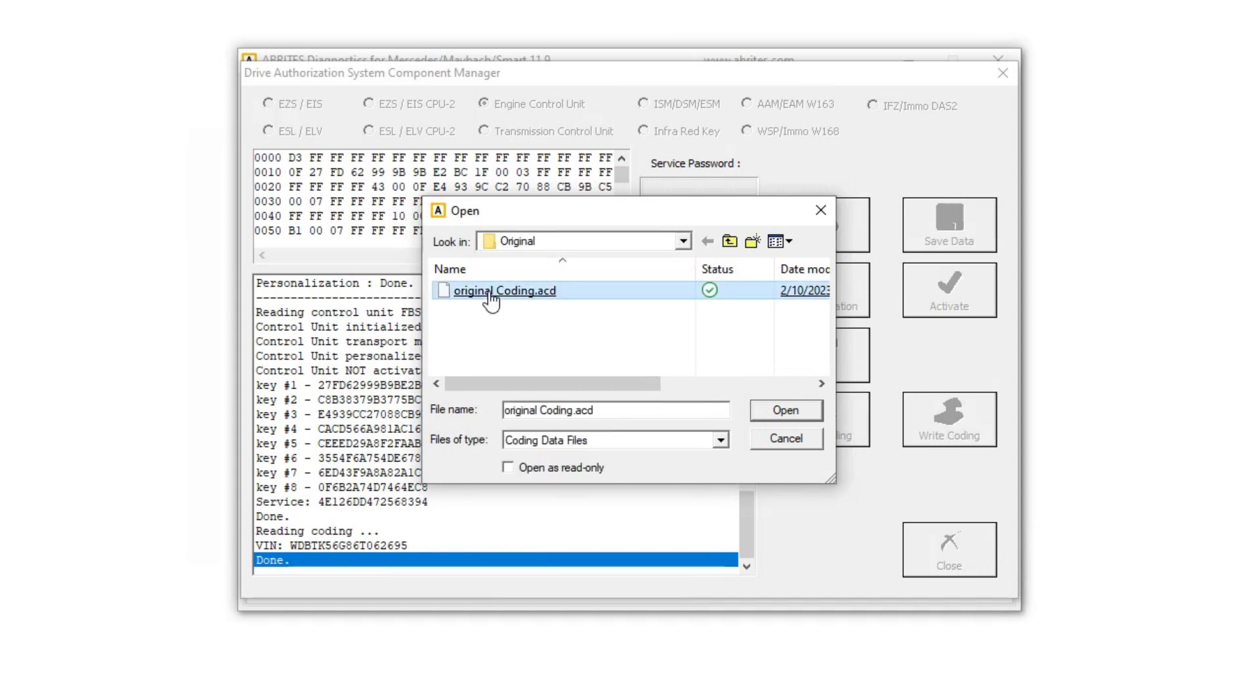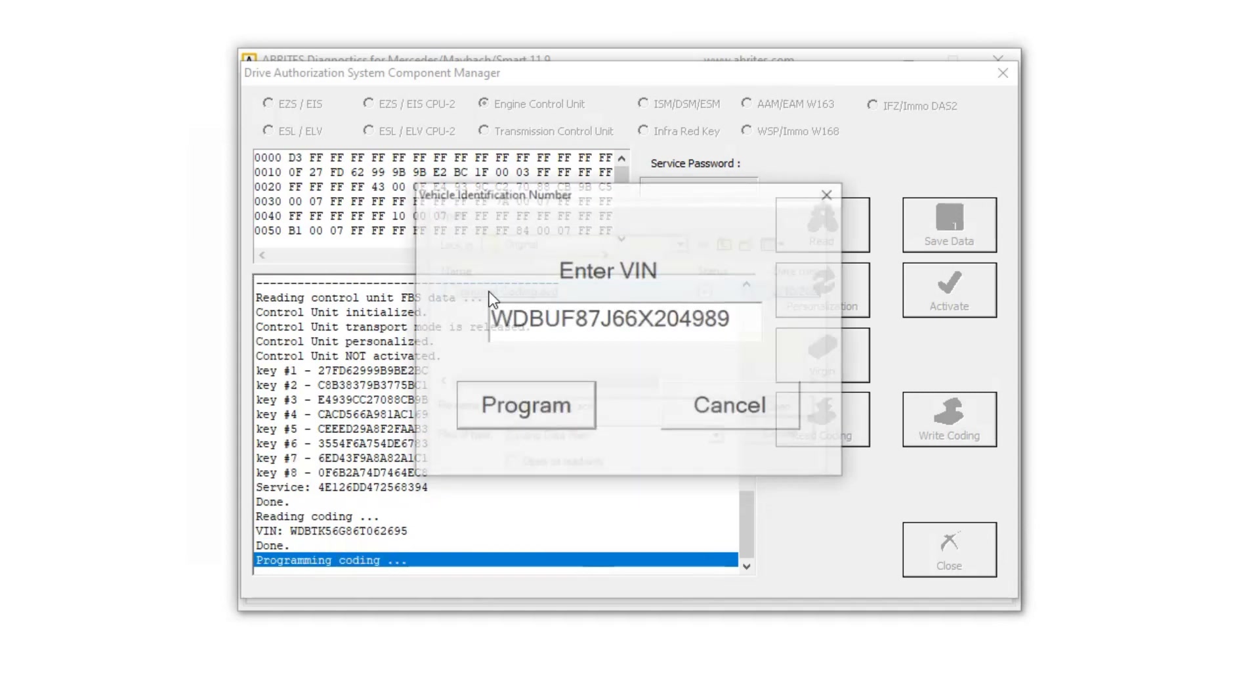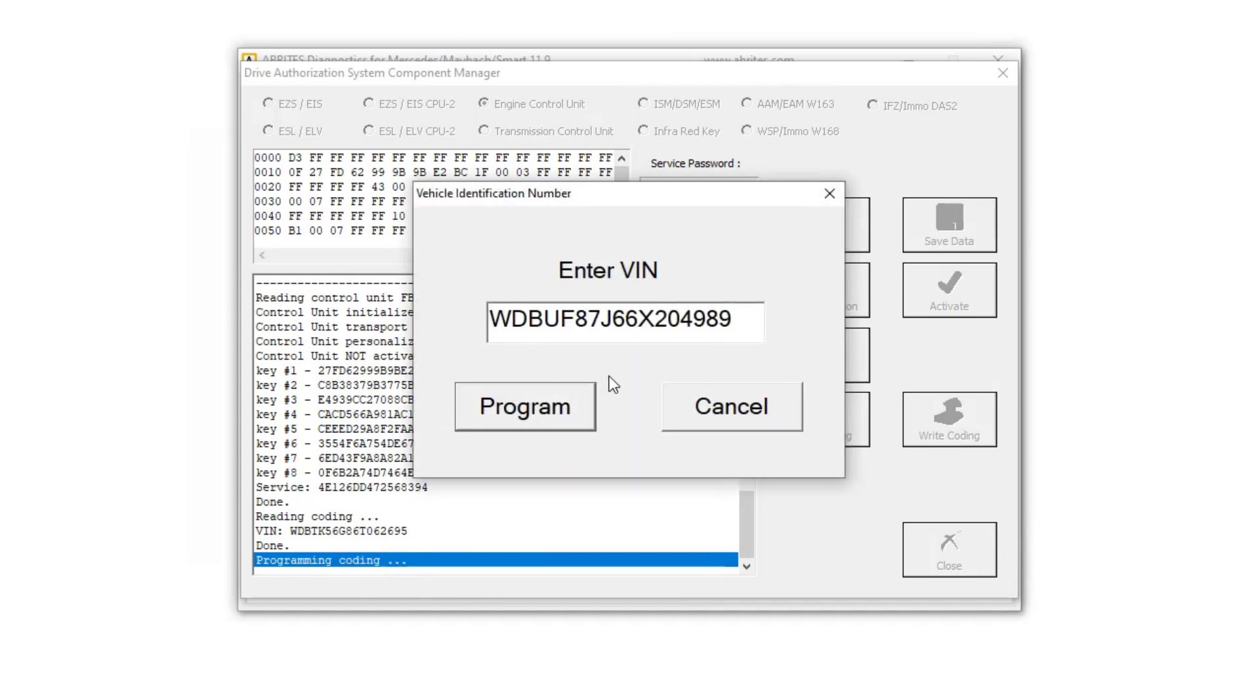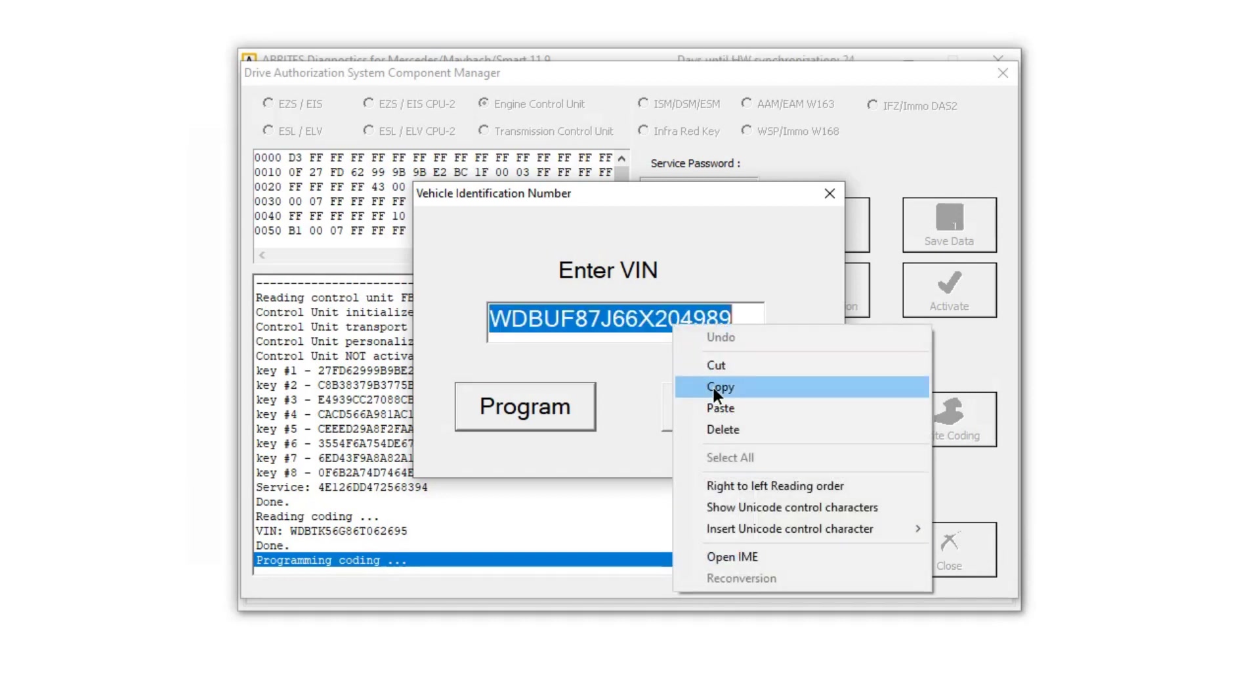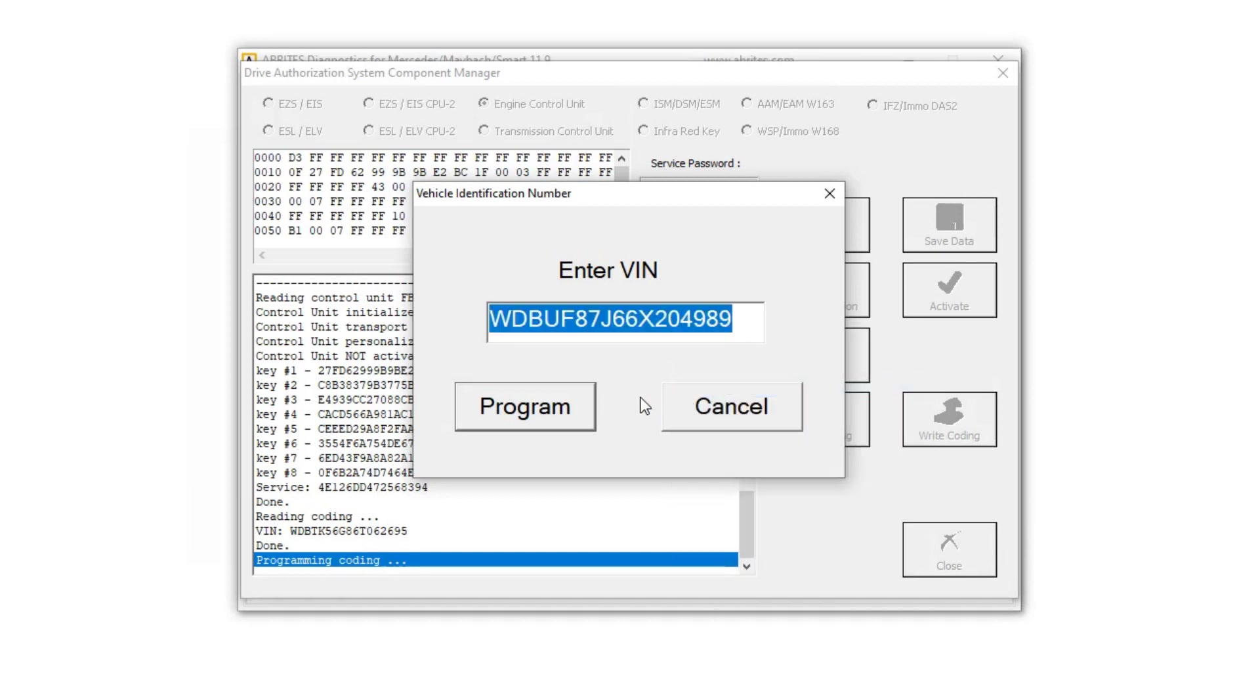And there is the original coding. I'm going to copy this in case I need it, so I'm going to click program.